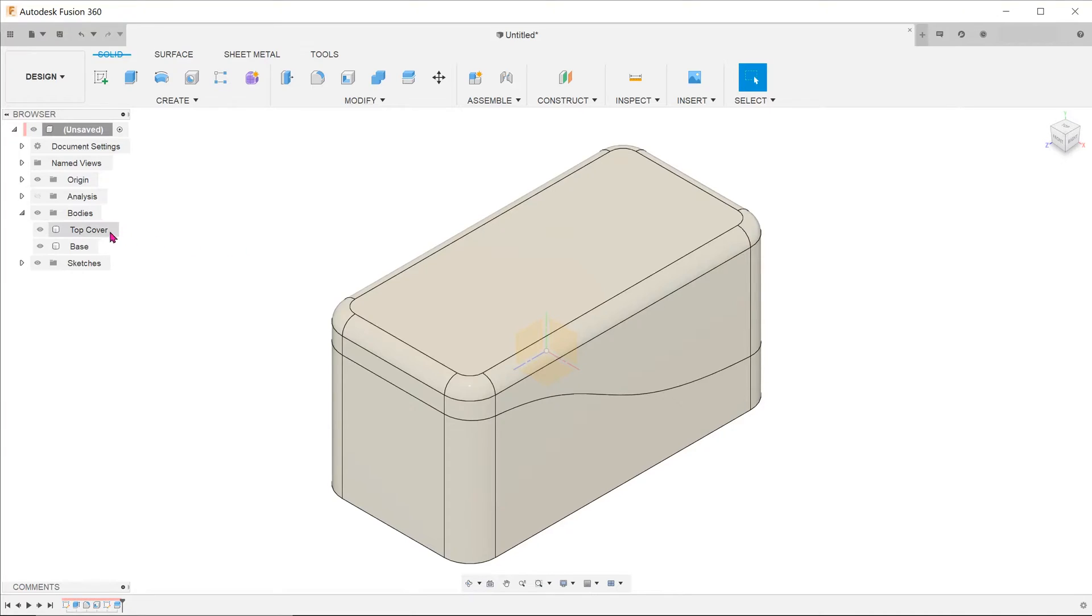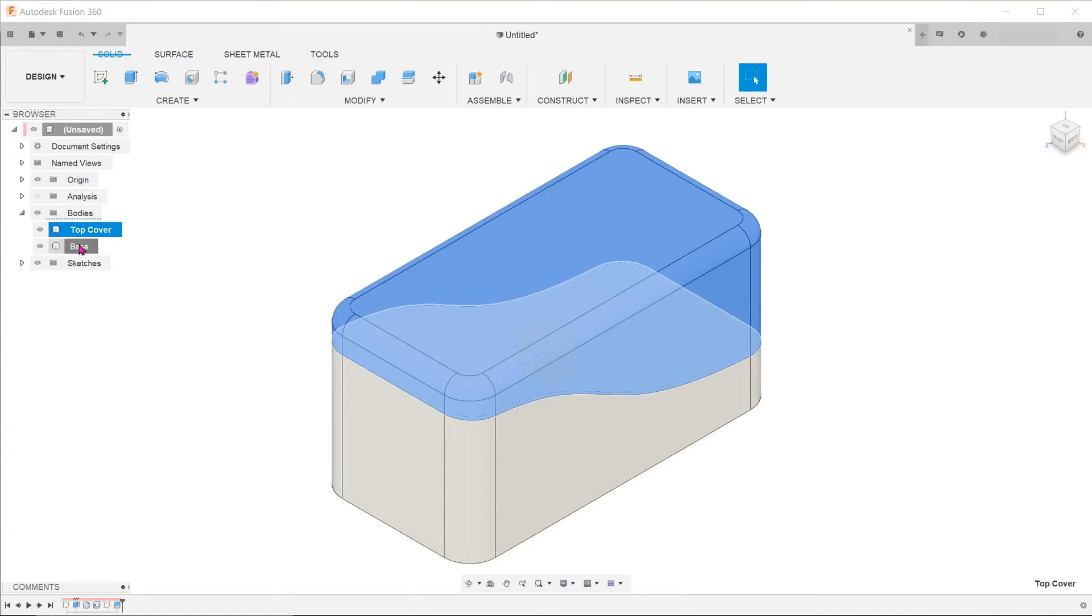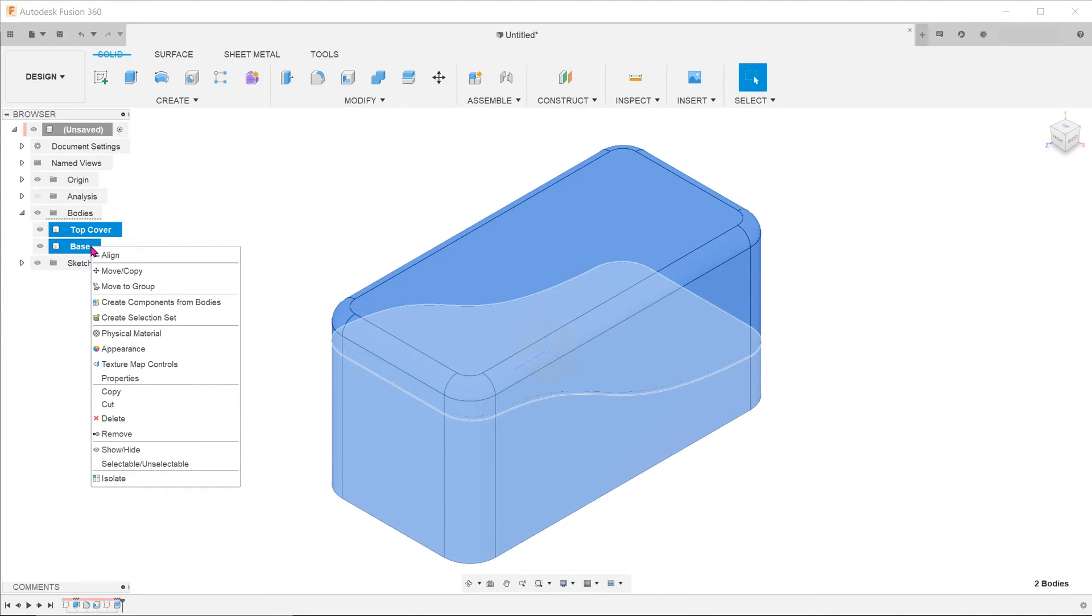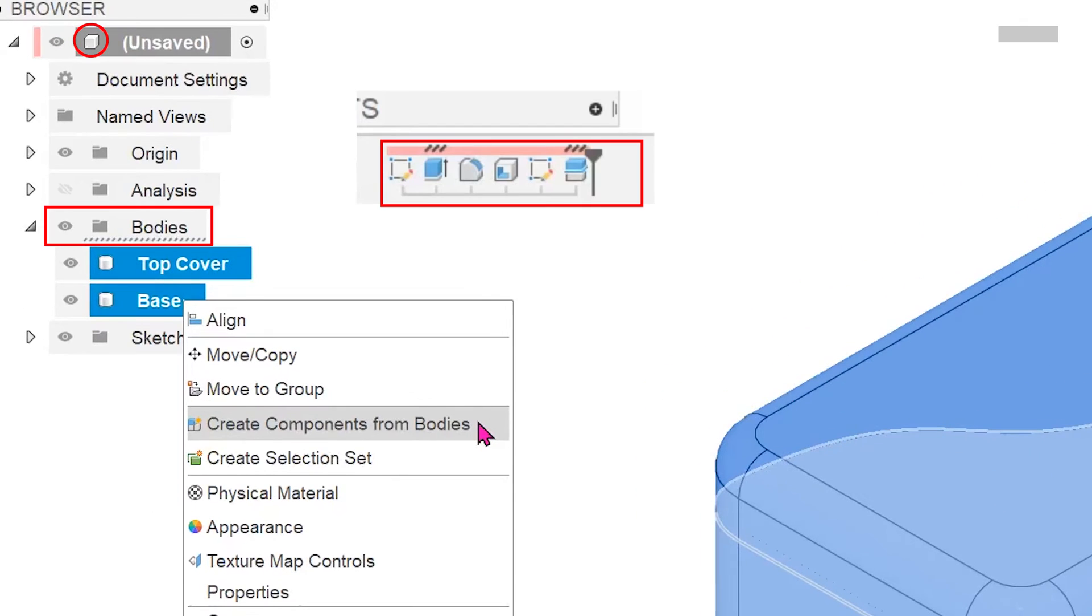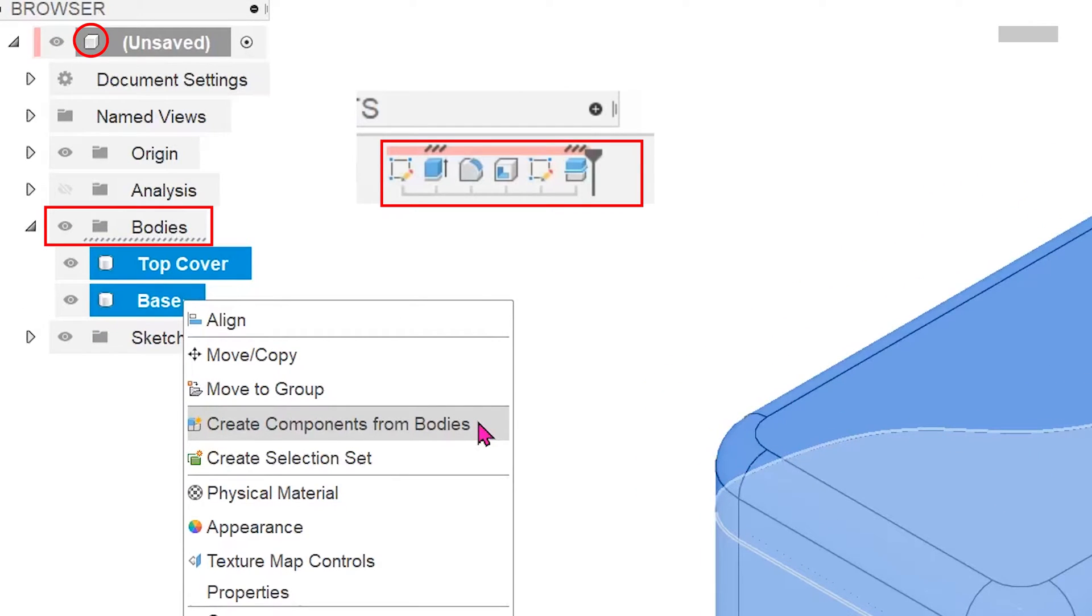From here, control select the two bodies, right click and select create components from bodies. Pay attention to the areas highlighted in red as I do this.